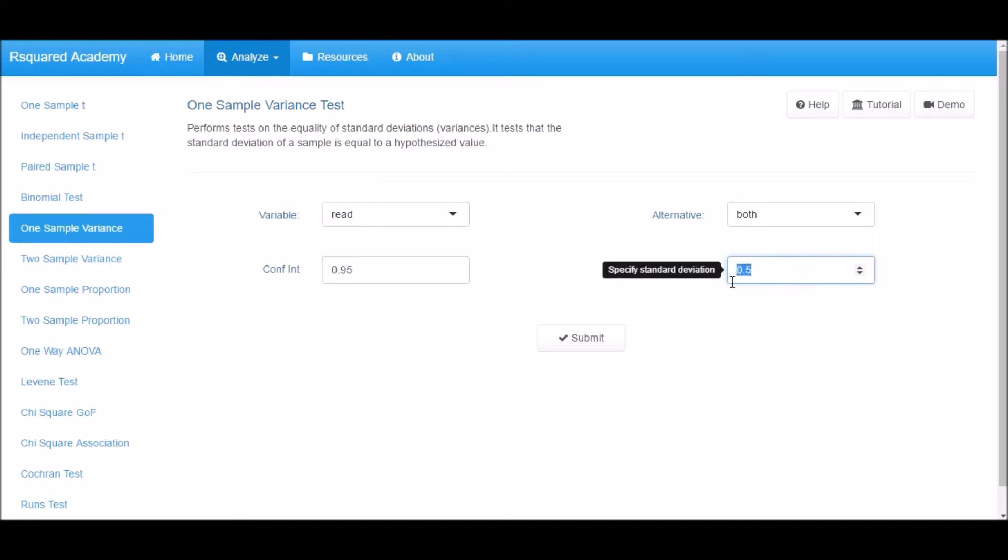Finally specify the hypothesized value, or the true value of the standard deviation. Let us enter 5 here.